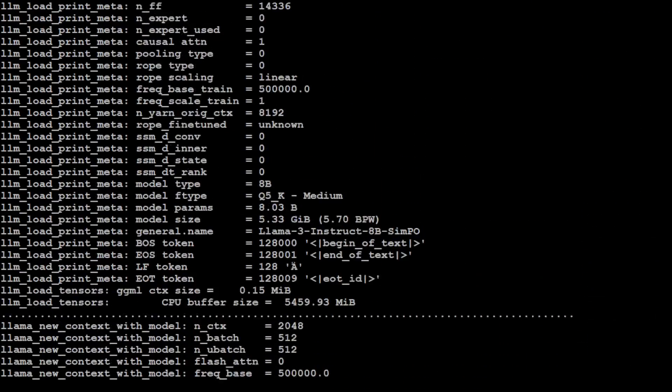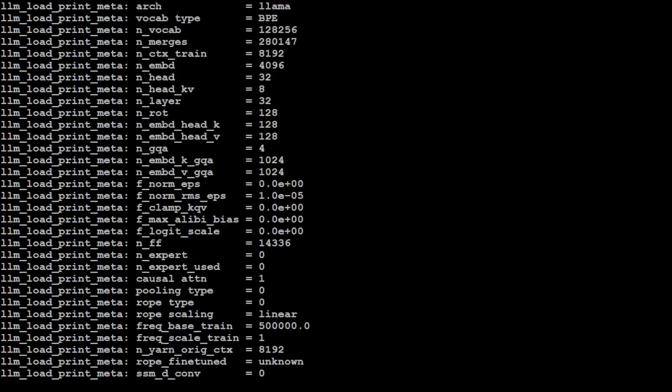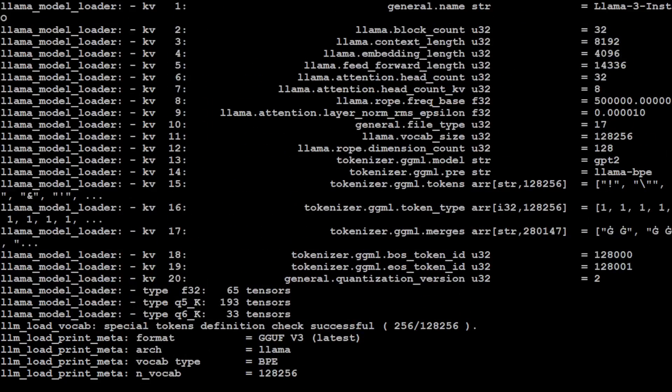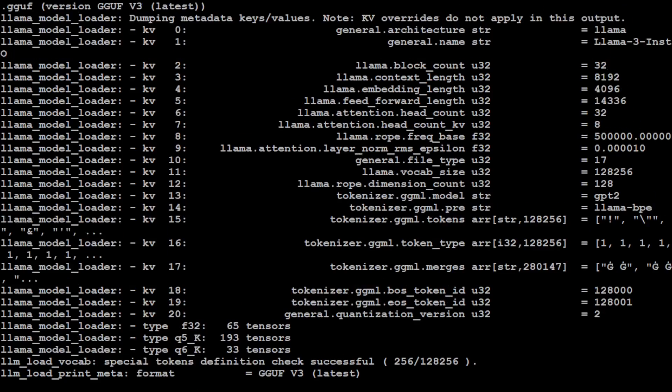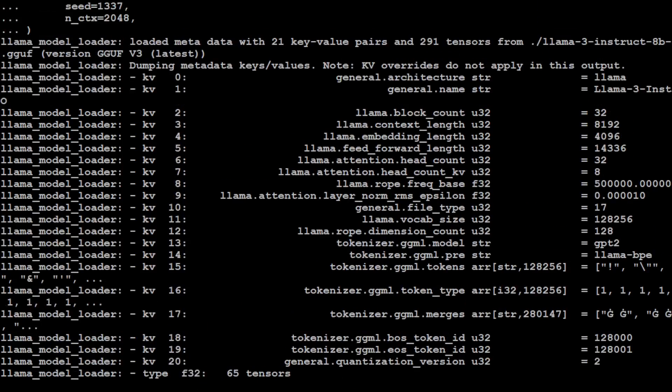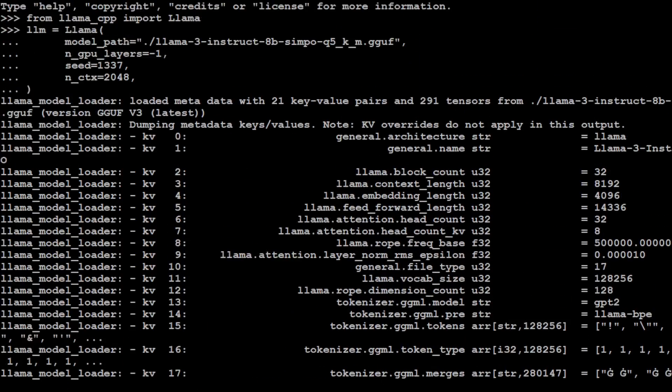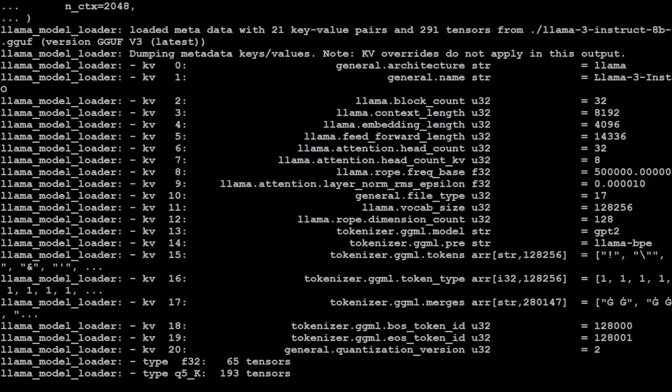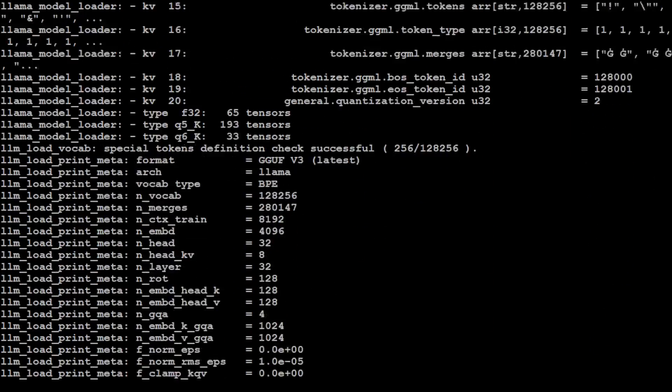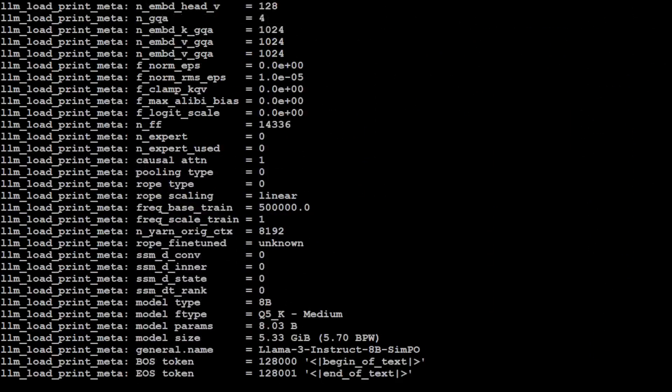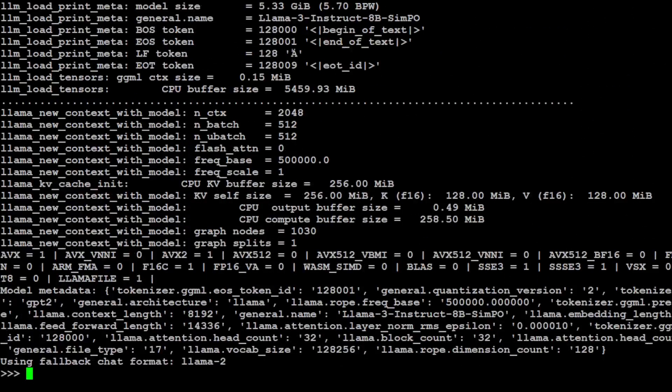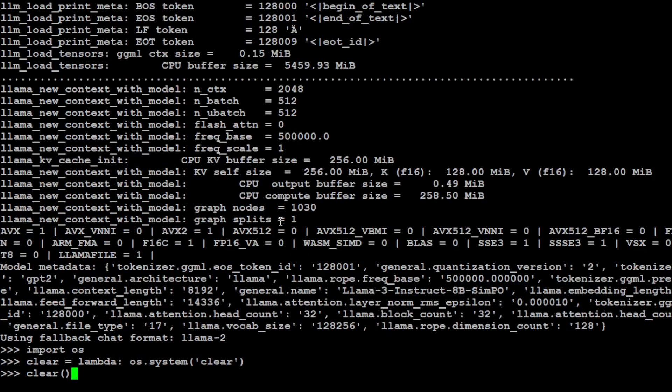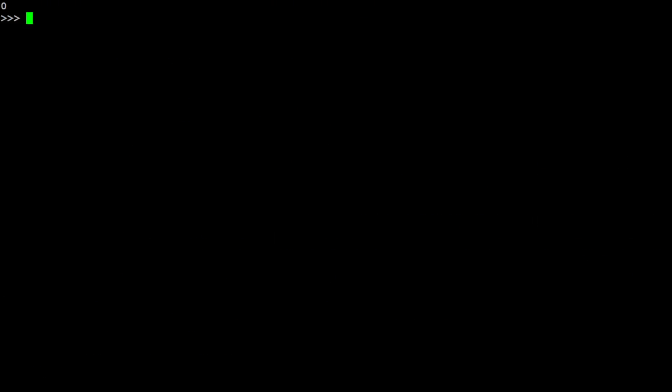So let me press enter here and you see it has produced all the information about this model. I'm not going to go into this detail right now because I already have covered it. You see it has put in all the layers, KV cache, and all that stuff. A lot of interesting information is there. Let me clear this to make it more readable. I'm just using Python lambda here.